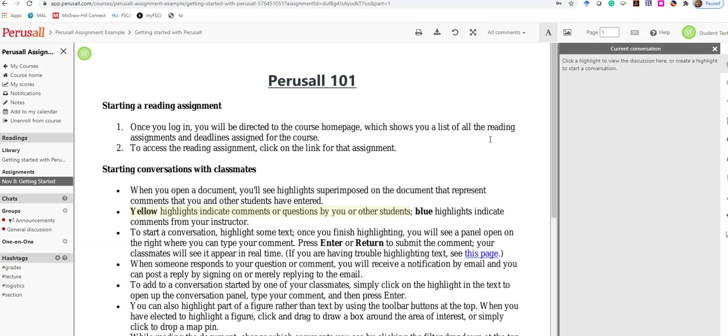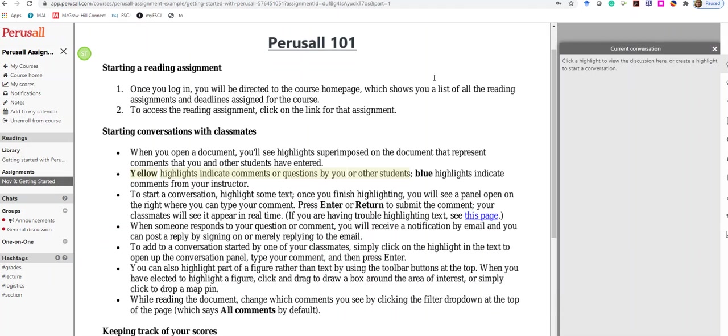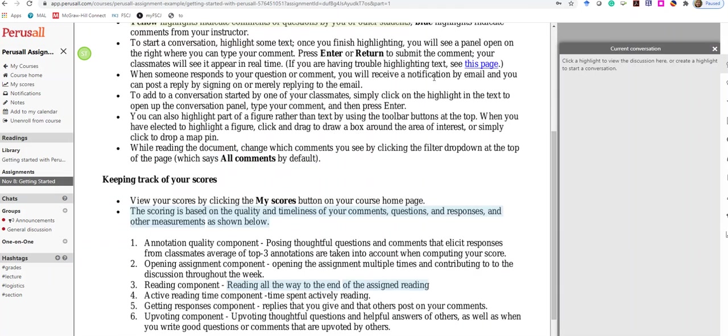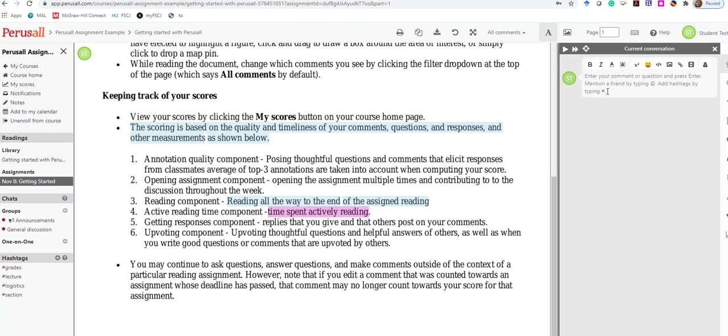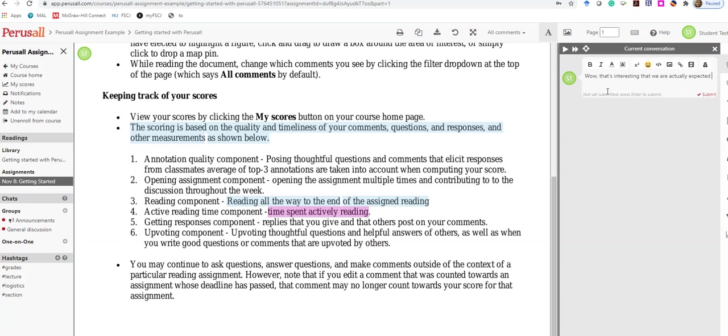You're going to read through the documents—that's the number one item that you need to take into account, and it is a part of your grade, reading all the way through to the end and time spent actively reading. I might highlight this and make a comment: 'Wow, that's interesting that we are actually expected to read the entire assignment.'